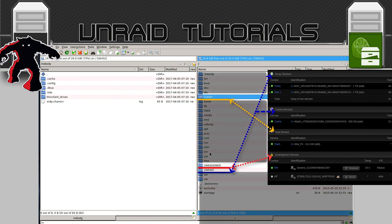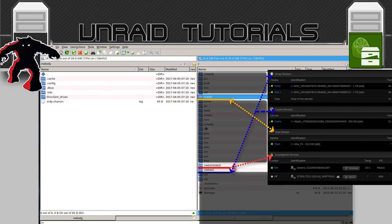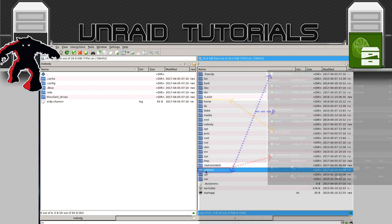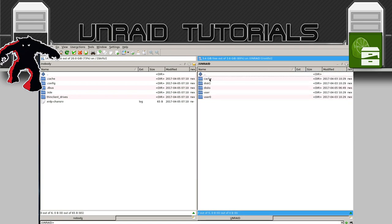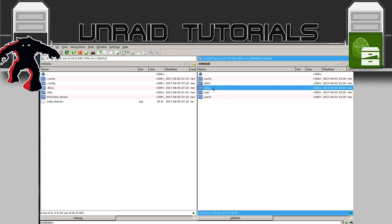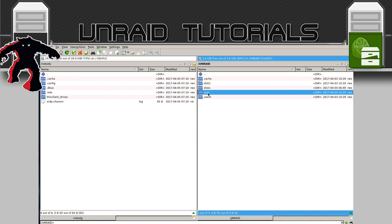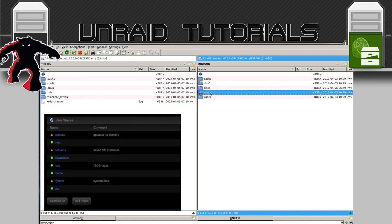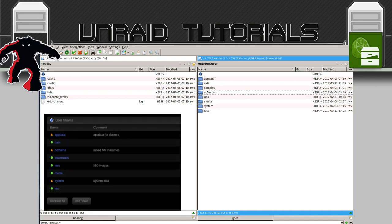The folders in capital letters are all of the mapped folders on our UnRAID server. The others you can ignore — those are the file system of the actual Docker container itself, so we don't need to go into those at all. If I click on the UNRAID folder, here's the cache disk and disk one on the array. The DISKS folder is the unassigned devices, and USER is all of the user shares.